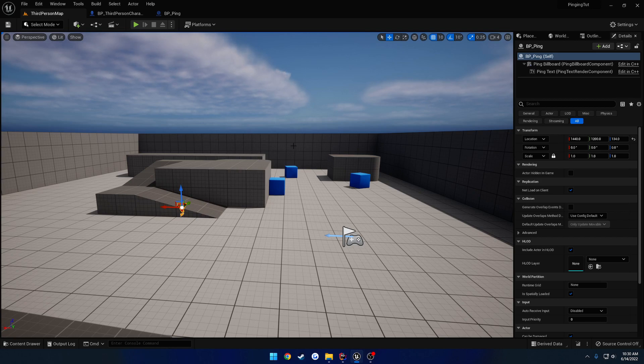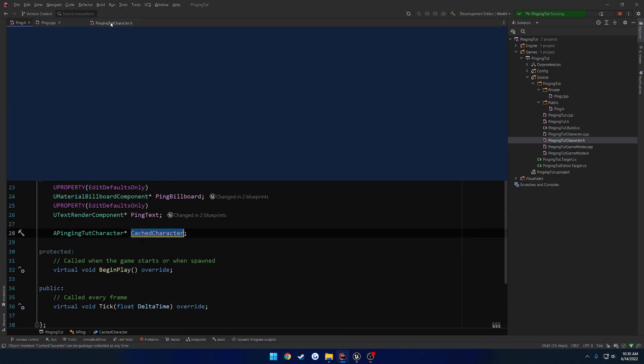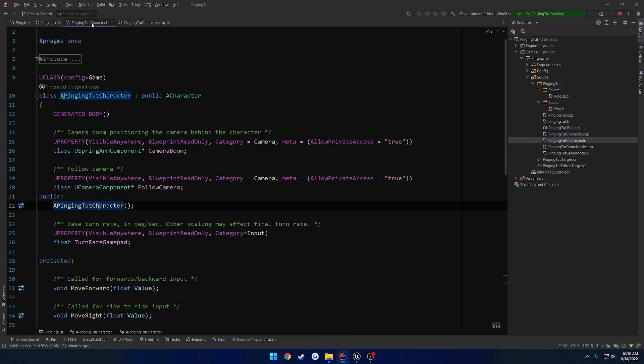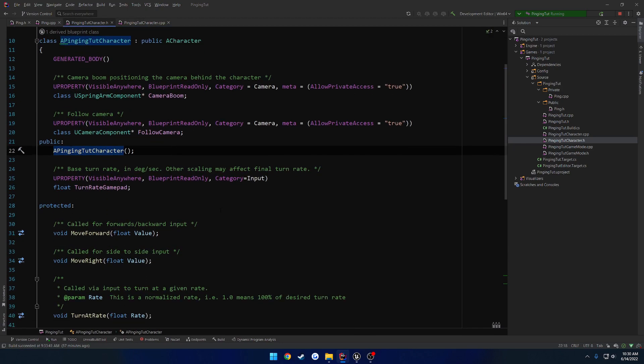So we want to be able to get a location that we can ping. What we're going to do is inside of our character, head on over, and we'll set up a simple function that we can call that will allow us to perform a trace and find a location to ping.